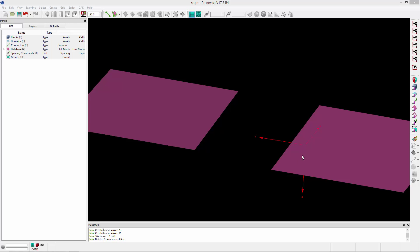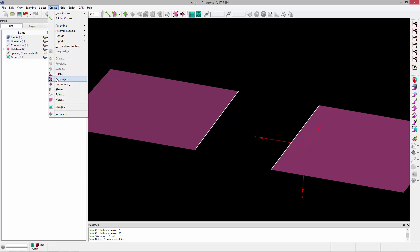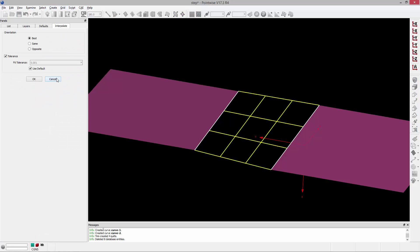But if I wanted to, I could just grab, if I select the database boundaries mask, I can grab these database boundaries on the two opposite outboard sections of that geometry, and I could go to create interpolate and just create an interpolated surface between those two pieces of geometry. So this is a much simpler approach. It allows you to pick two curves and then interpolate a surface between those curves, and I can go ahead and click OK to accept that.